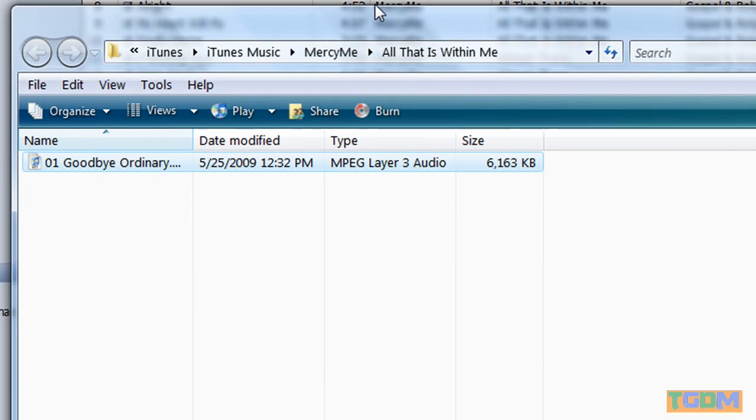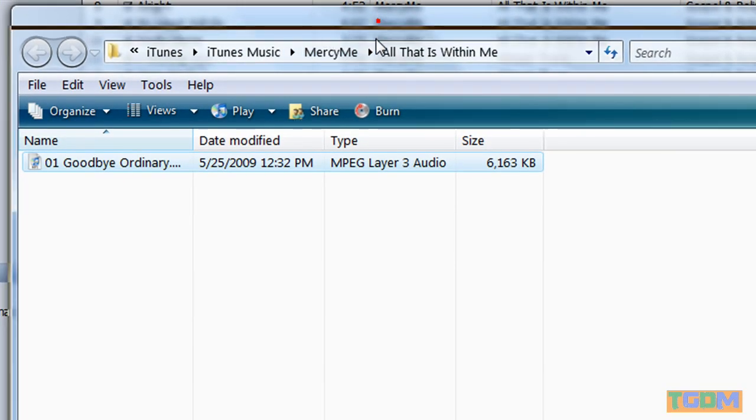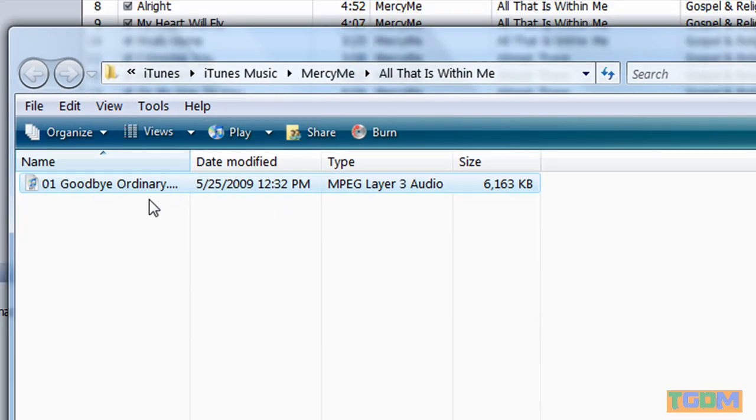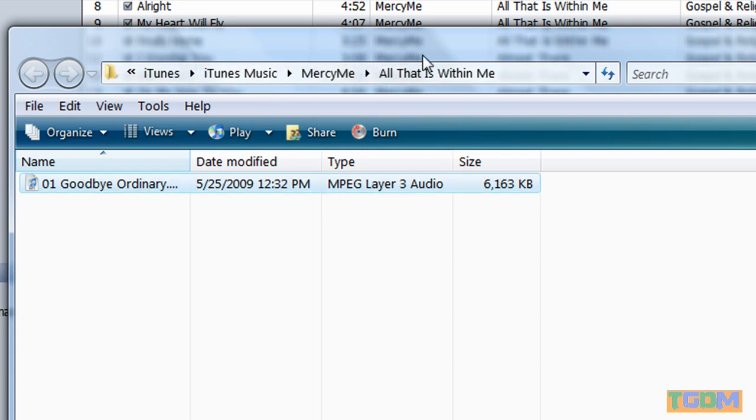This is so that I can find it when I click Import Media in Windows Movie Maker. It's in iTunes, iTunes Music, Mercy Me, All That is Within Me. Alright then.